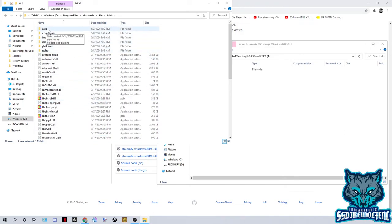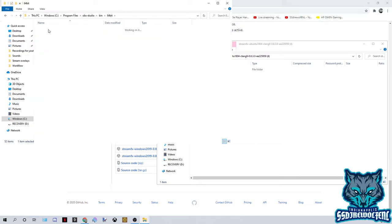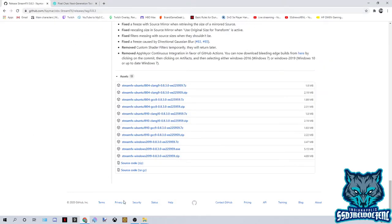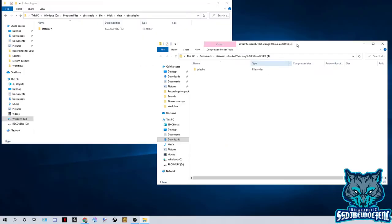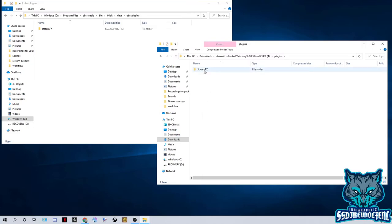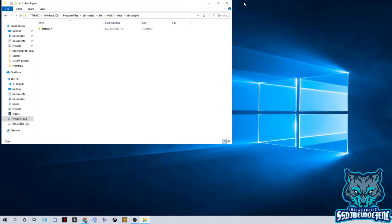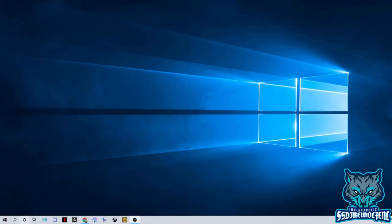Then you're gonna right-click that OBS and open file location again — for whatever reason it doesn't open the actual location the first time. You're gonna double-click 'data', double-click the OBS plugins, and then you'll see this — it will actually be empty for you if you don't have this installed already. Minimize and get that out of the way, then double-click 'plugins' on the file that you downloaded and drag it in. I already have a copy there so I don't need to. Go ahead and exit those windows and then move over to OBS.